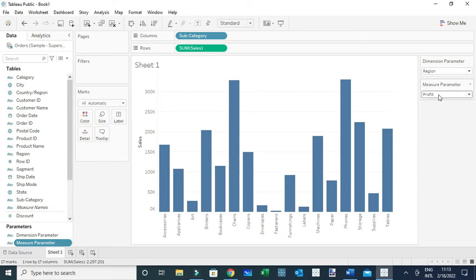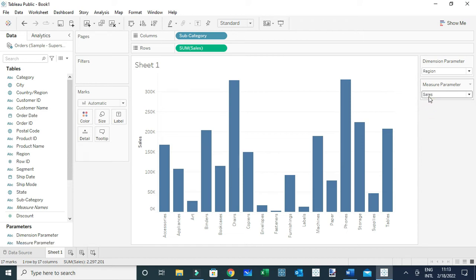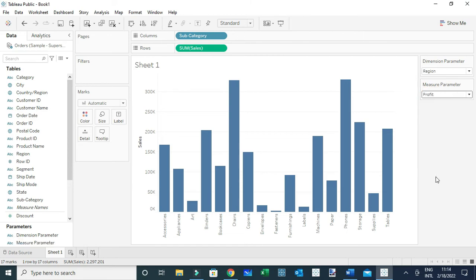However, you're going to realize that when you select a particular measure or dimension within these parameters, nothing happens with the view. This is because we've not yet linked our parameters with the fields. To do that, we're going to need to create calculated fields.